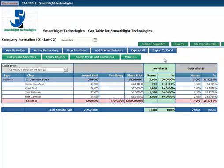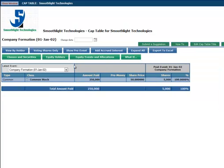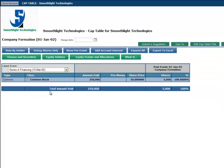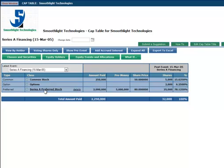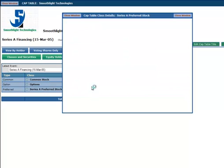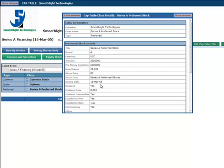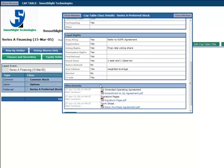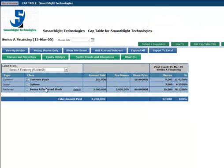The CAP table then grows with you as you actually take on that new financing. Here we can see the details of that Series A round, including the underlying legal docs, as well as whom the holders are of that round.